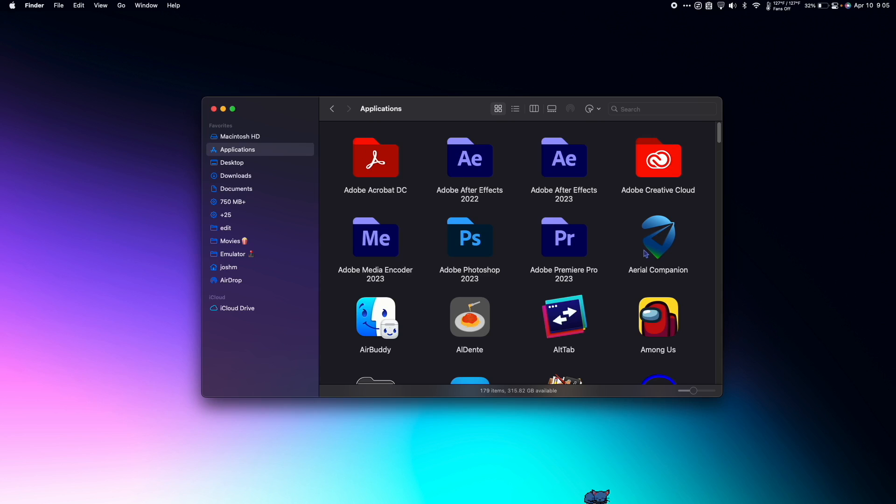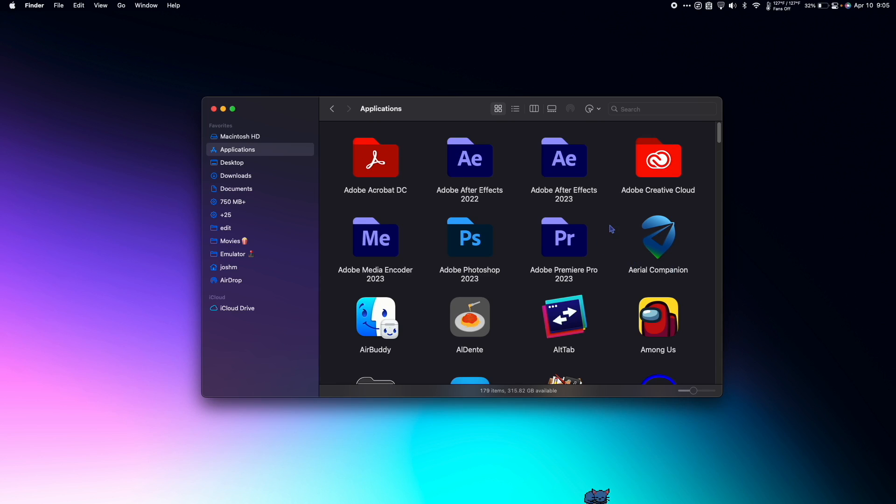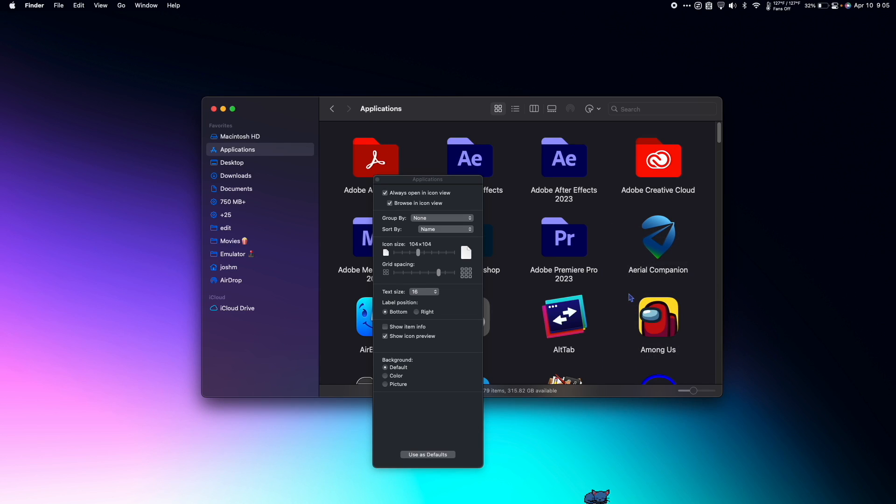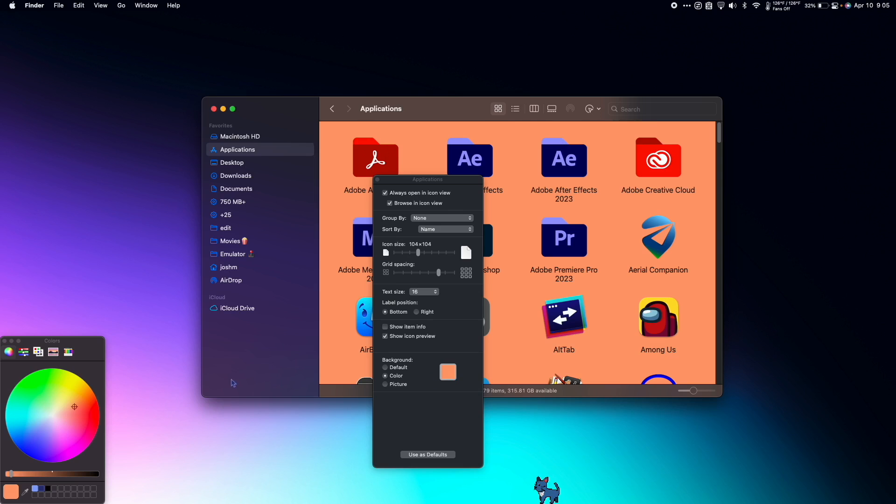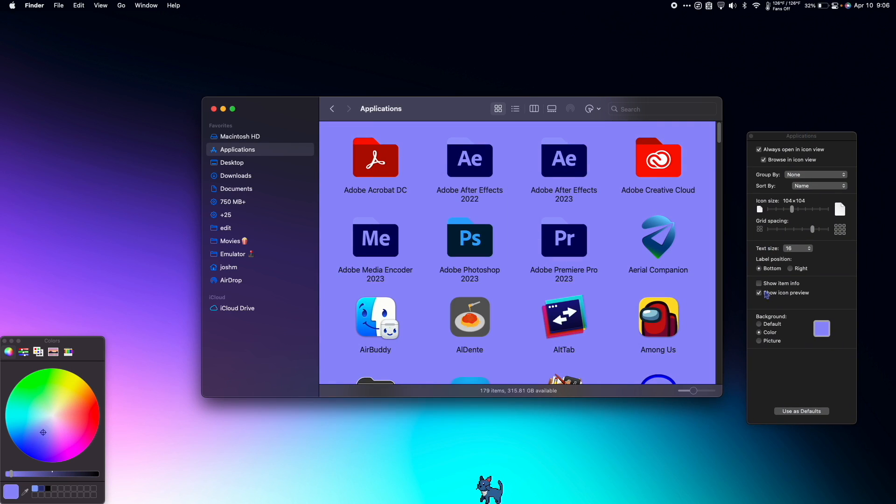You can easily change the color of your Finder windows. Right click in Finder, go to show view options, and then at the bottom under background, select color, then choose the color that you want. You can also set it to use as defaults to apply it to all of your Finder windows.